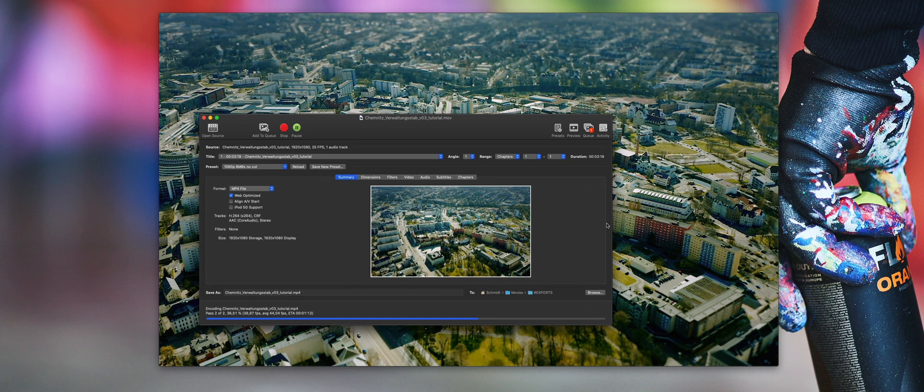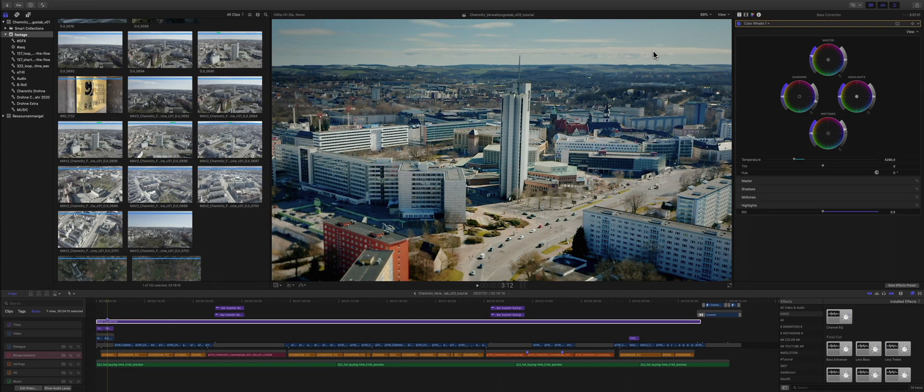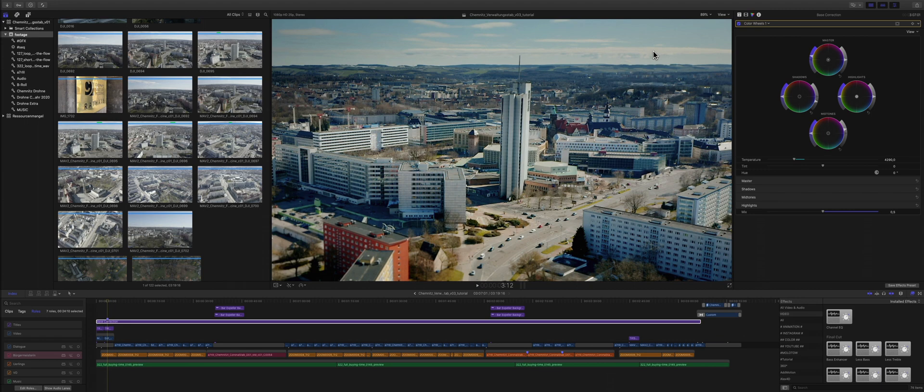This is my basic workflow. I go from Final Cut with a ProRes master to Handbrake and then to YouTube or the client. If you have any questions, let me know in the comments and see you on the next one.